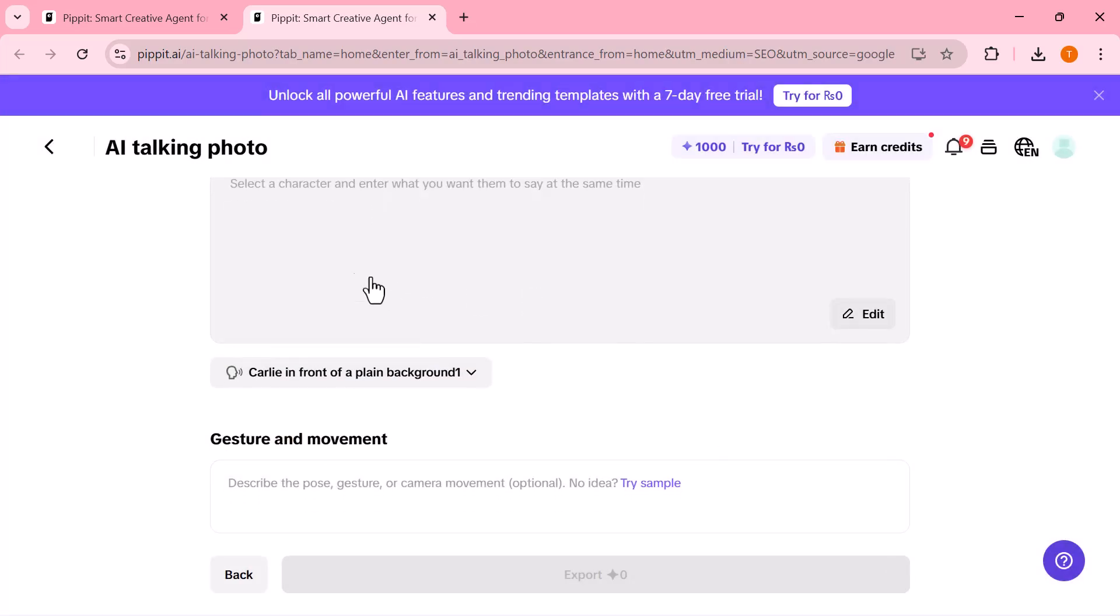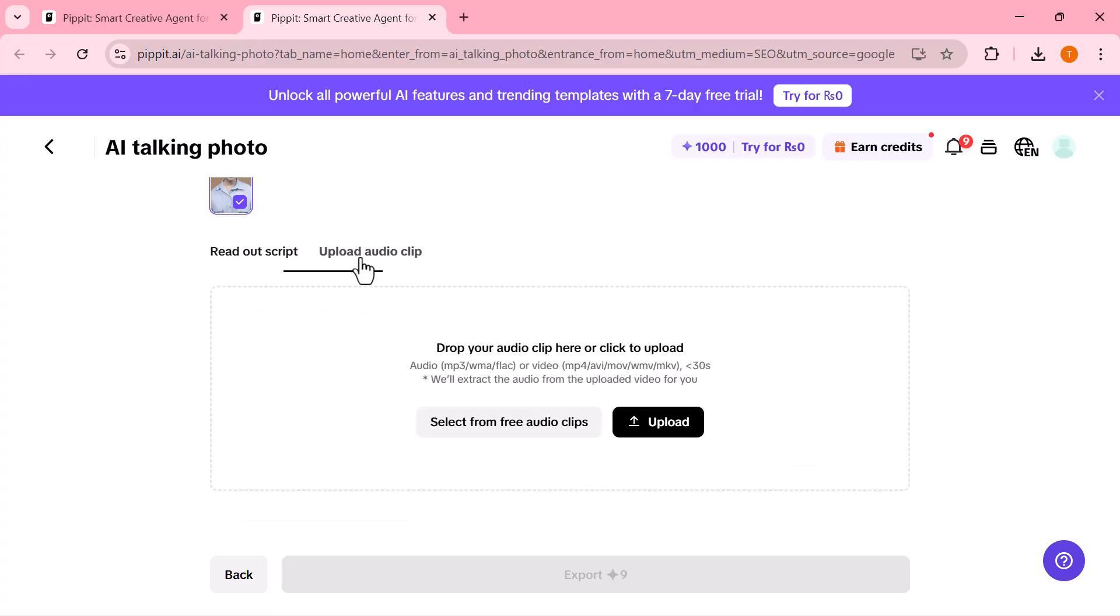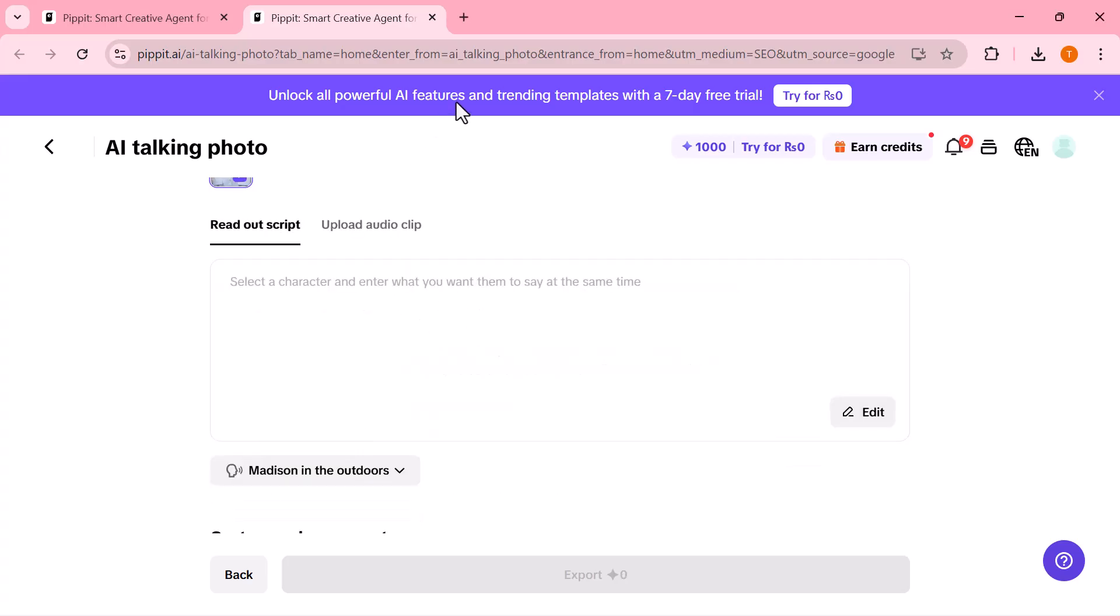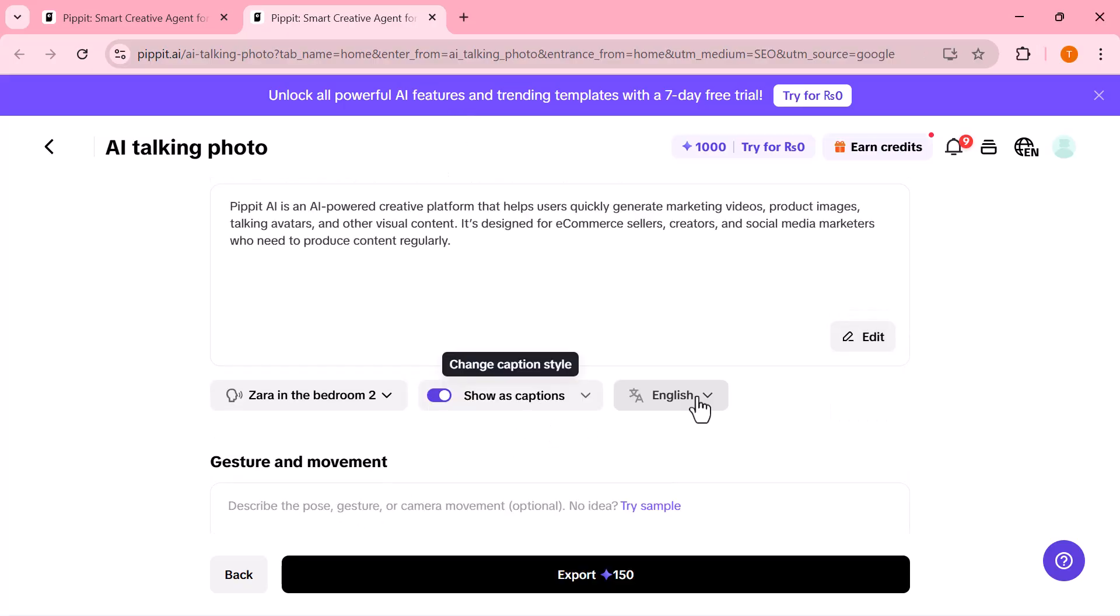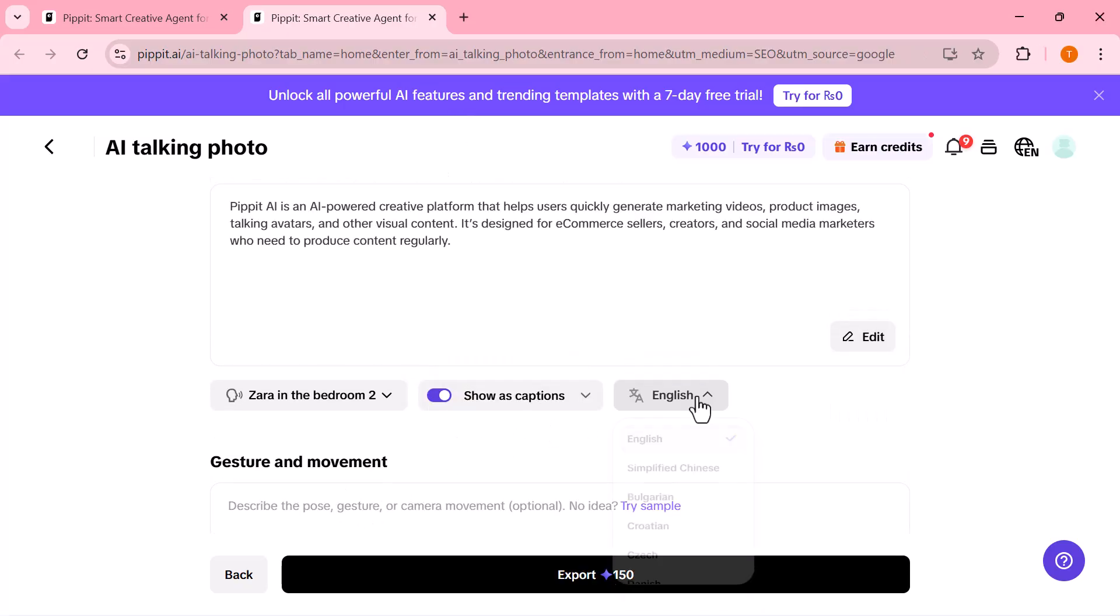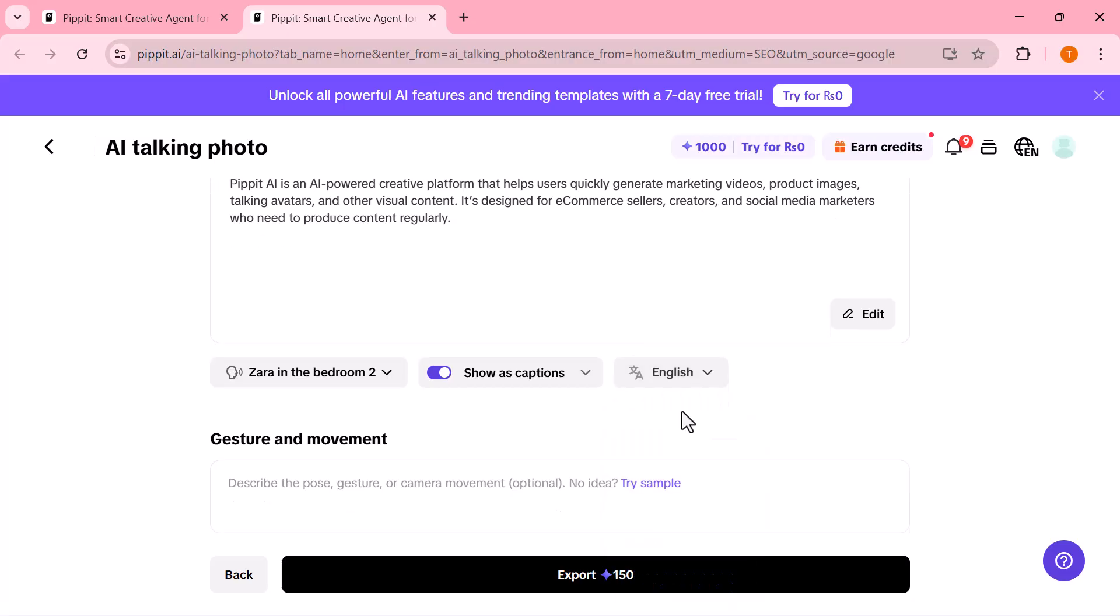Upload audio clip. If you already have a recorded voice or dialogue track, you can upload it here. And yes, Pipet supports multiple languages, so you can make your AI character talk in English, Spanish, Arabic, Chinese, or many more.